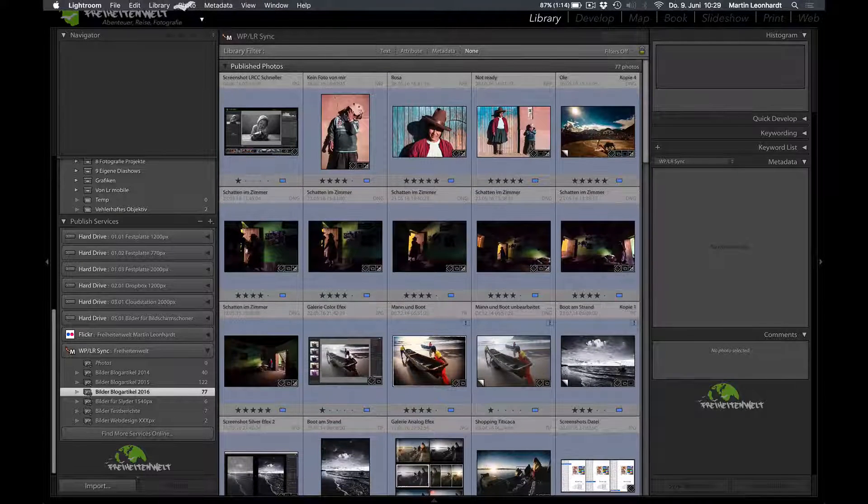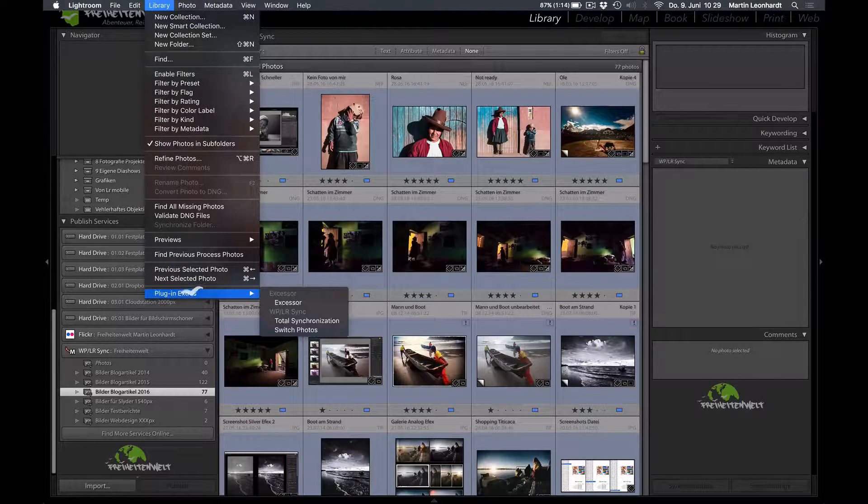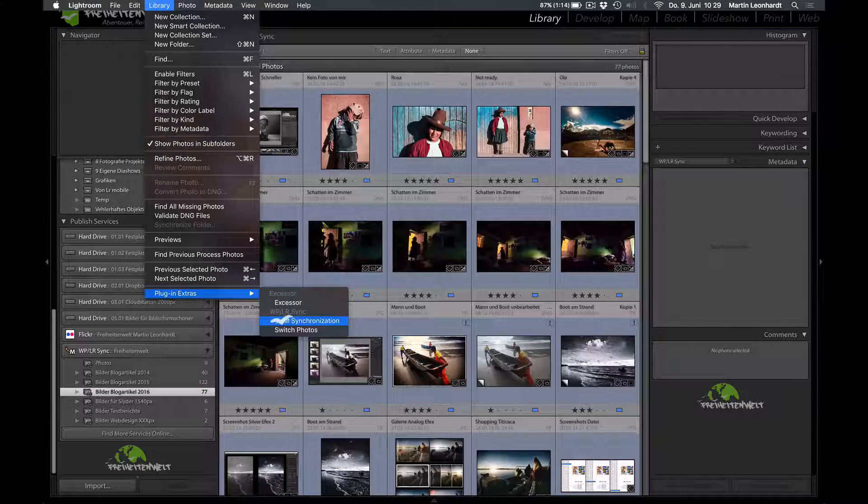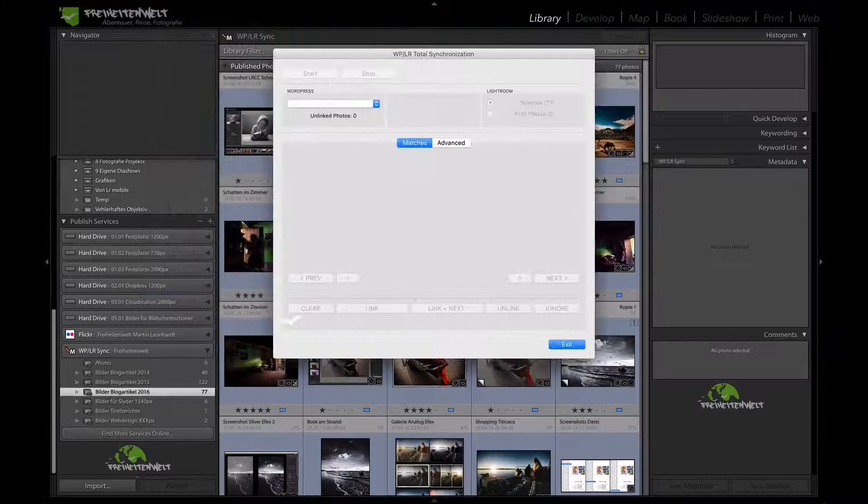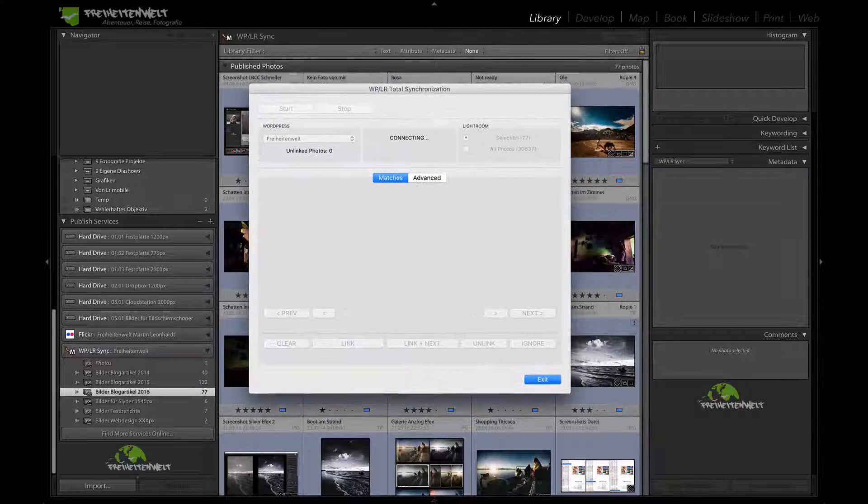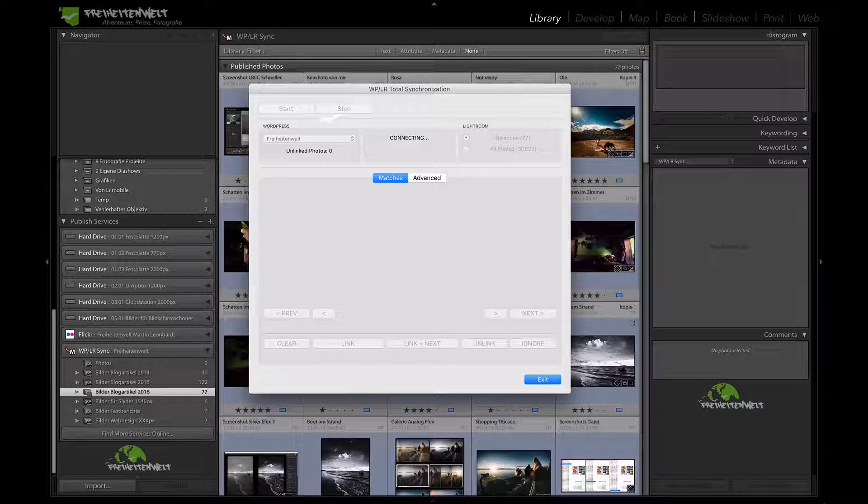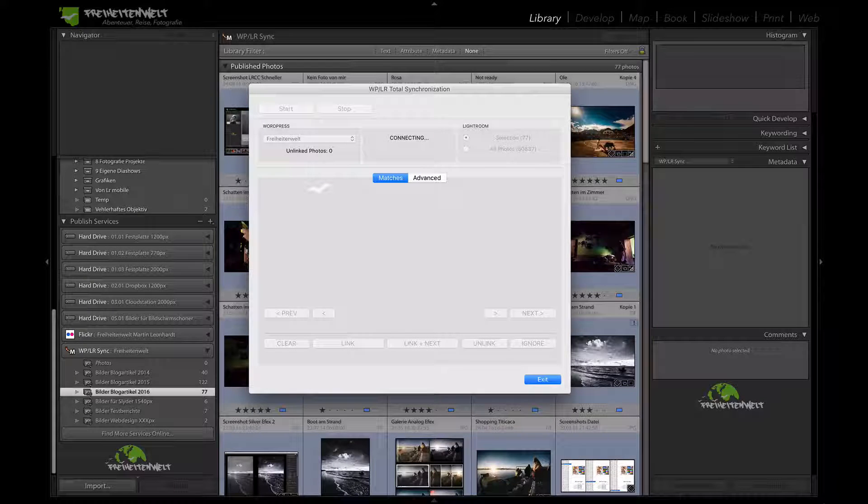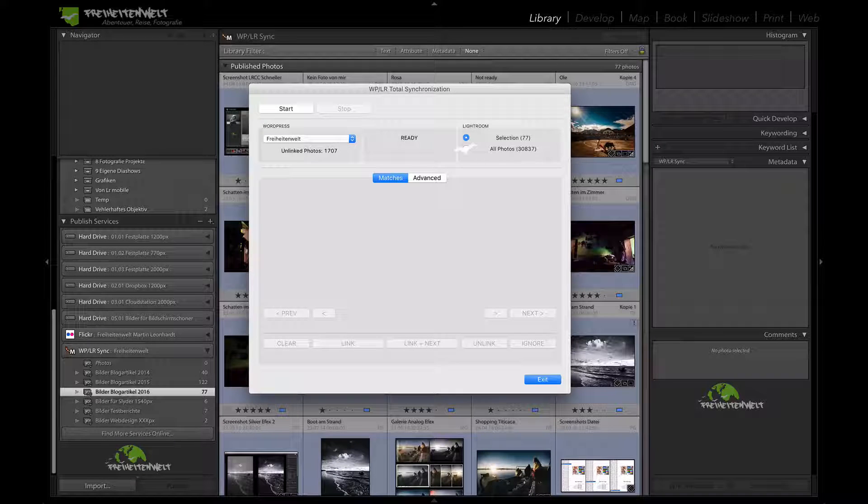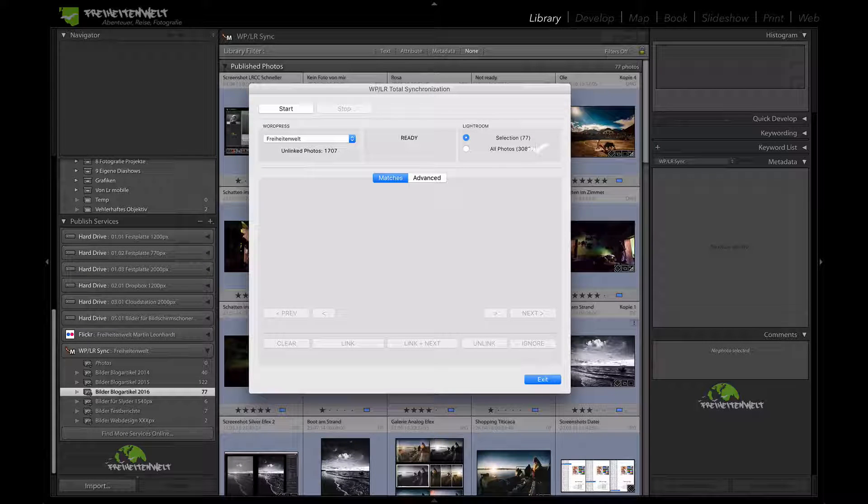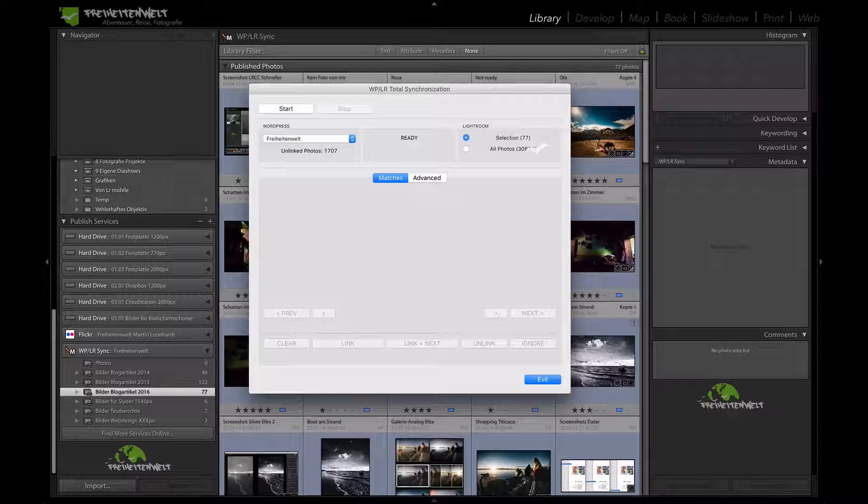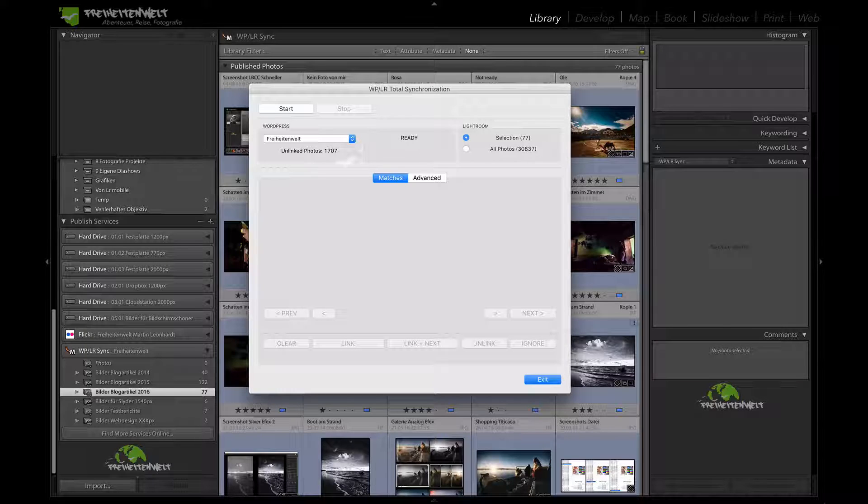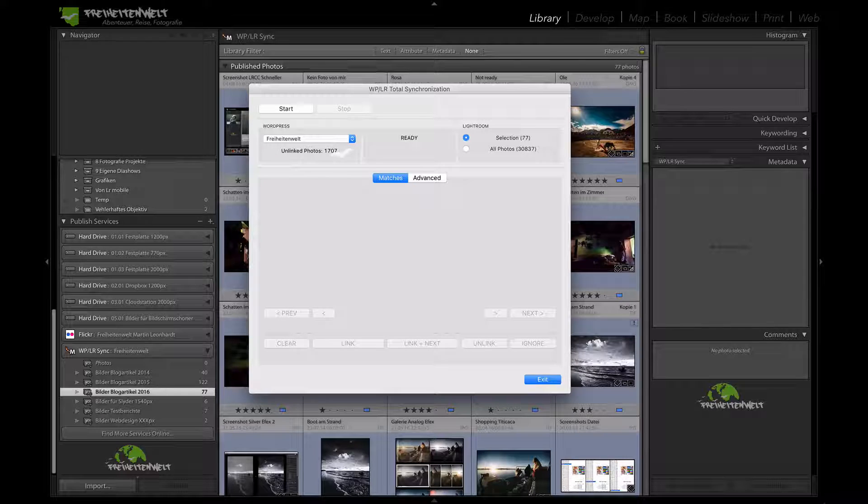All right. So what you do, you go to your library, then you have the plugin extra menu and it shows you two more options. One is total synchronization and the other one is switch photos. So now with total synchronization, you can link all the pictures you have in your WordPress backend on your homepage, on your server, you can link directly with Lightroom. In my case, it would check all my 30,000 pictures that I have right now in my catalog with the ones on the homepage and if they match, they get linked.